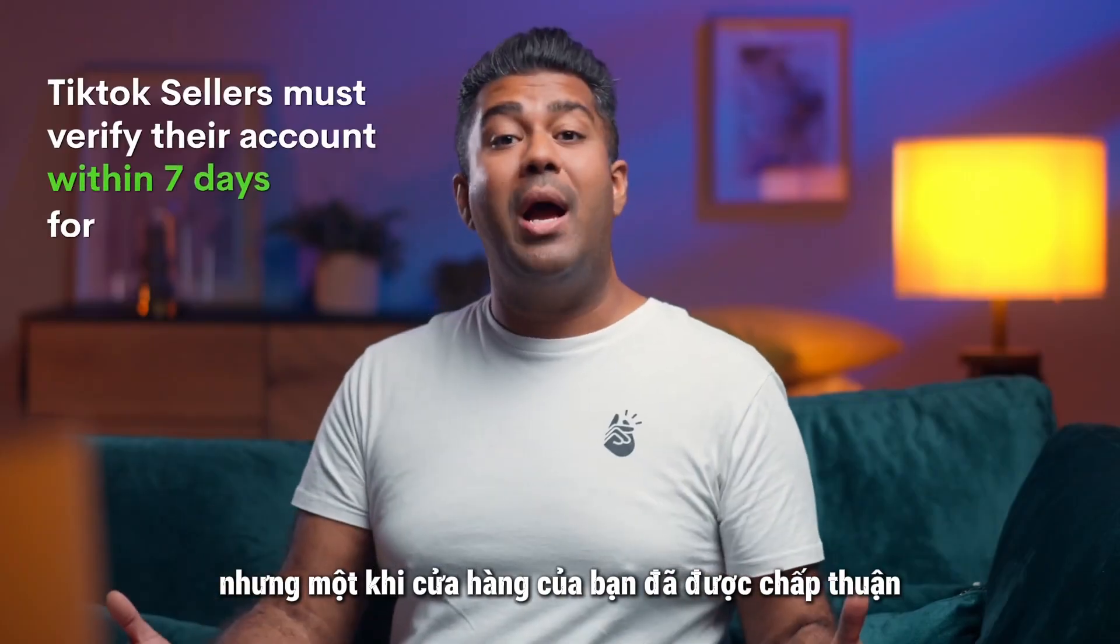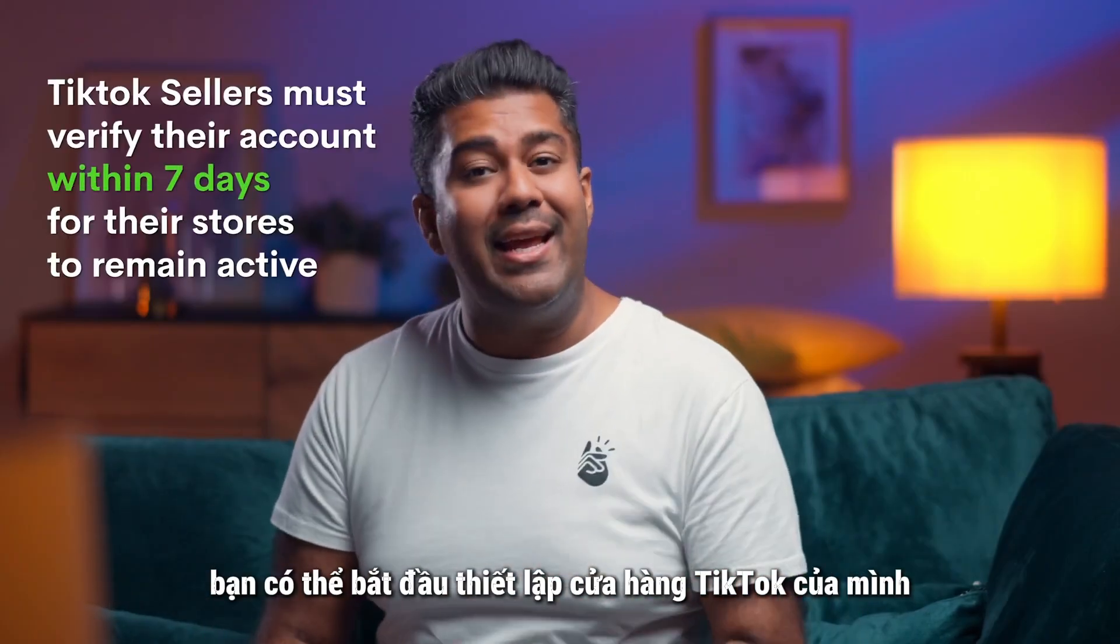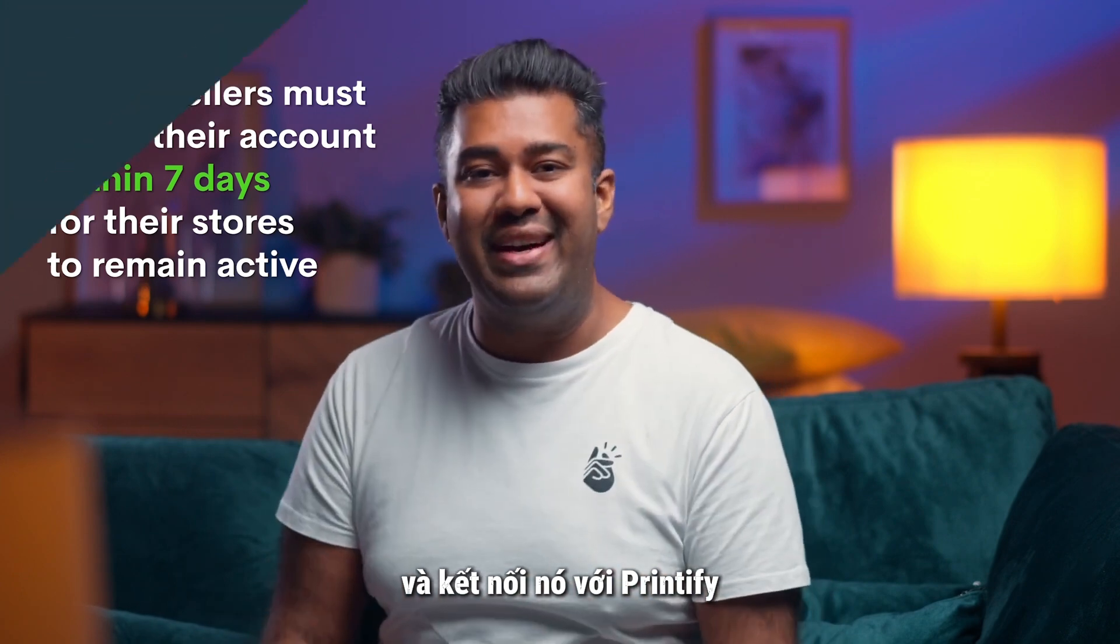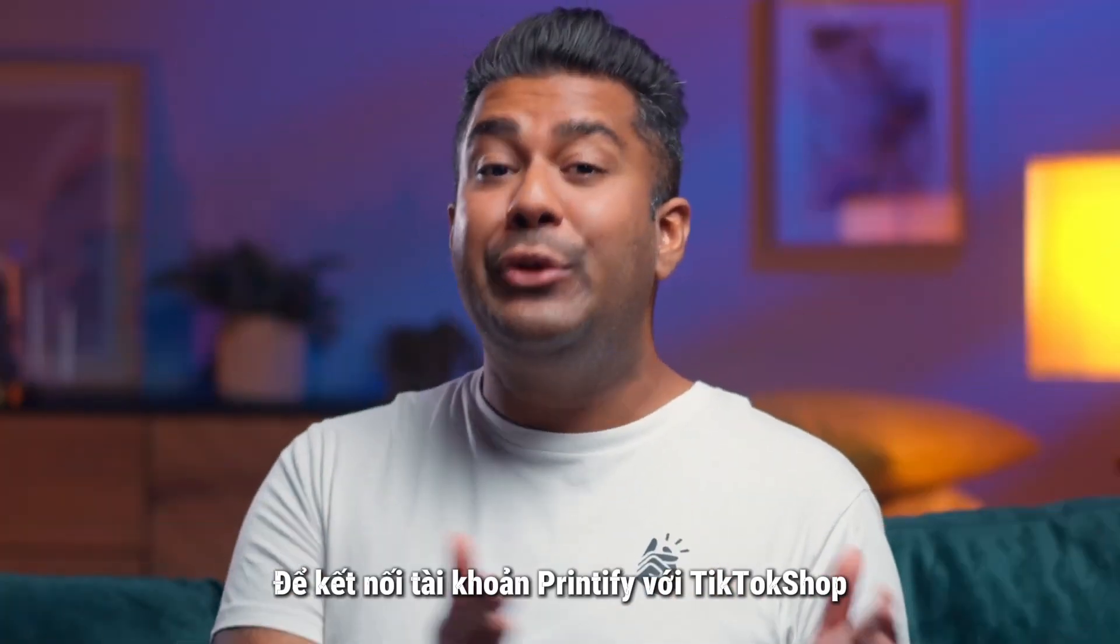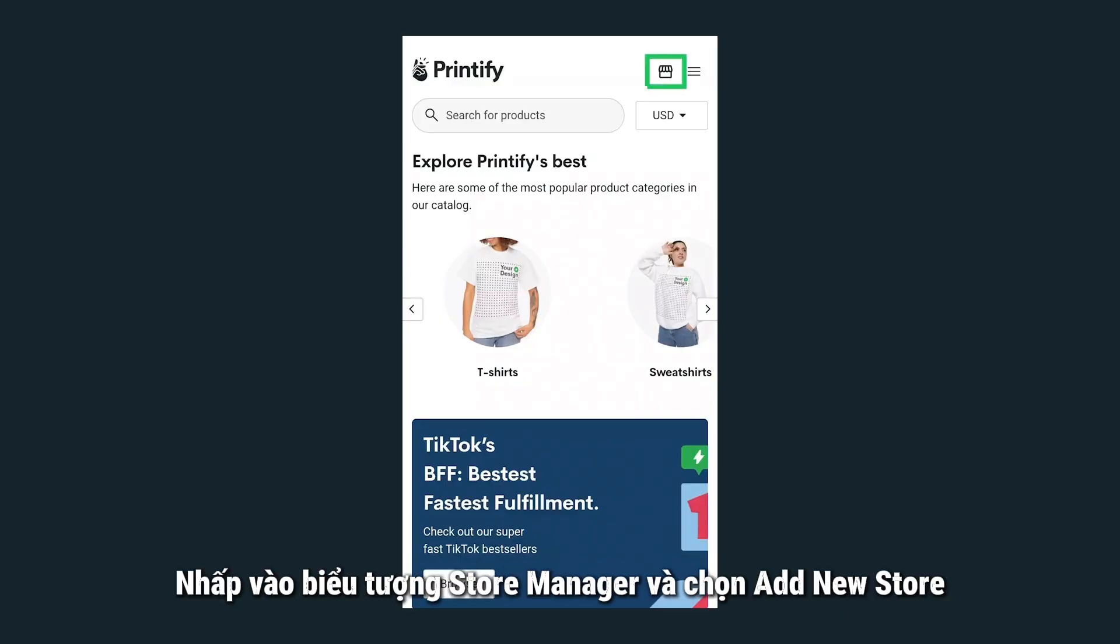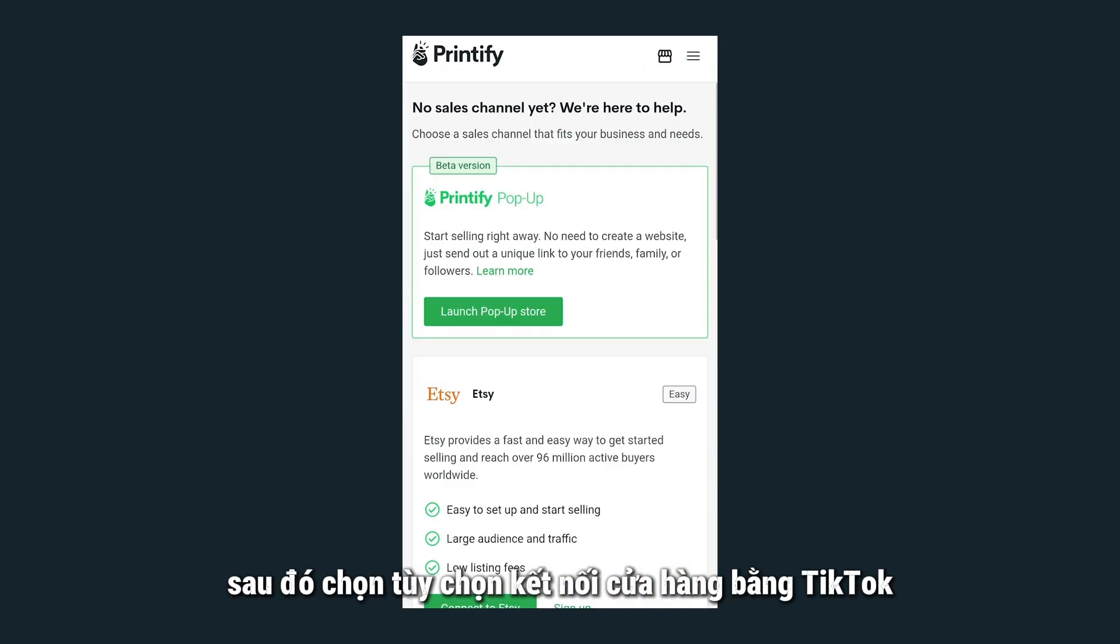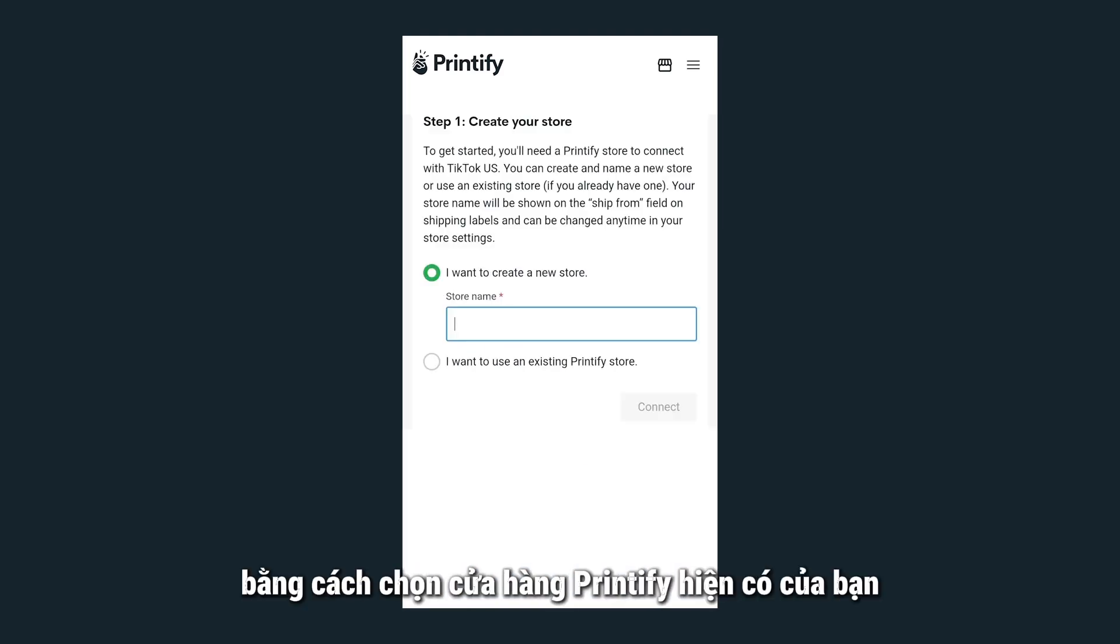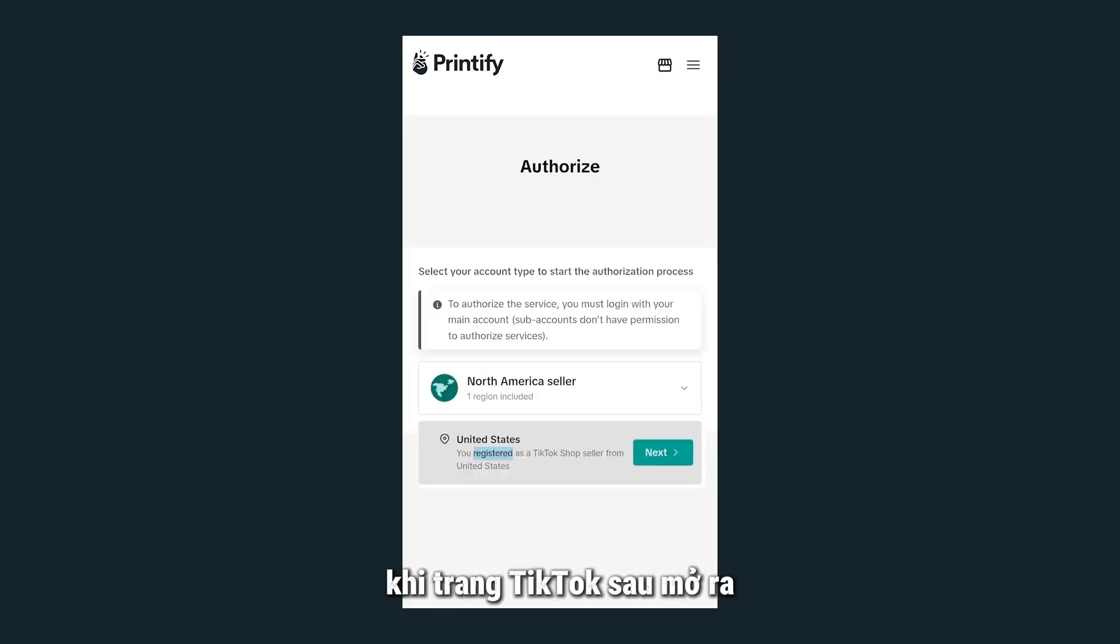But once your shop has been approved, you can begin setting up your TikTok shop and connecting it to Printify. To connect your Printify account to your TikTok shop, click the store manager icon and select add new store. Then, select the option to connect a store using TikTok. Link a store using TikTok by either selecting your existing Printify store or by creating a new one. Then, click Connect.